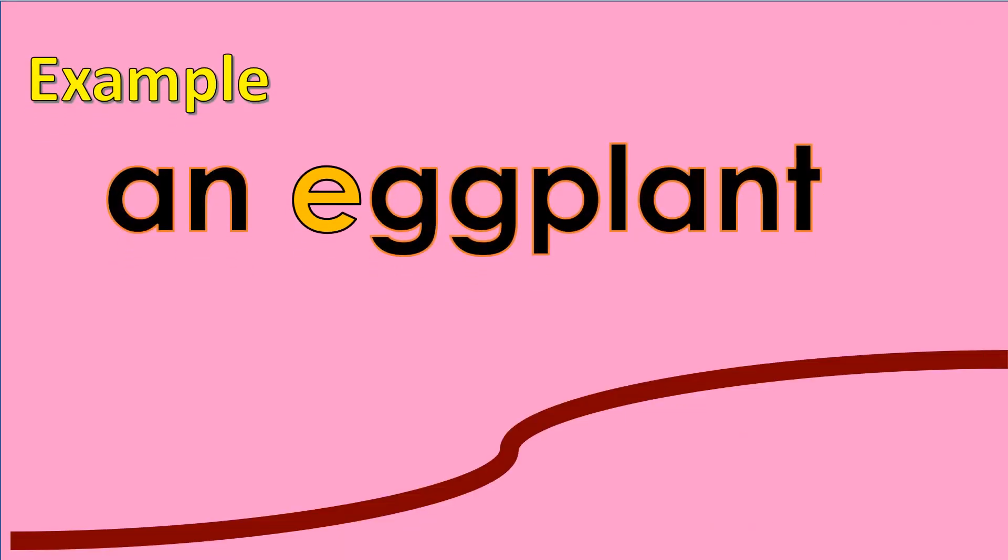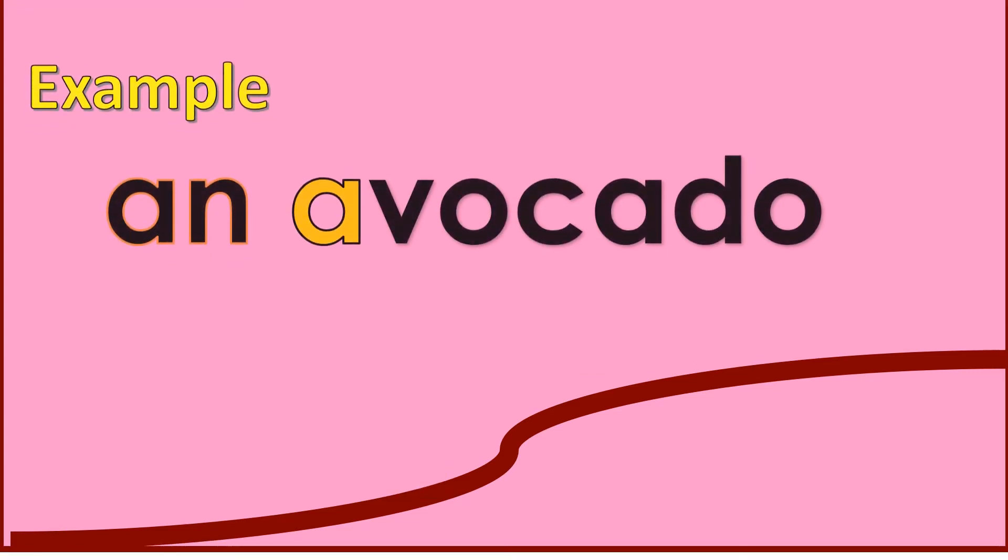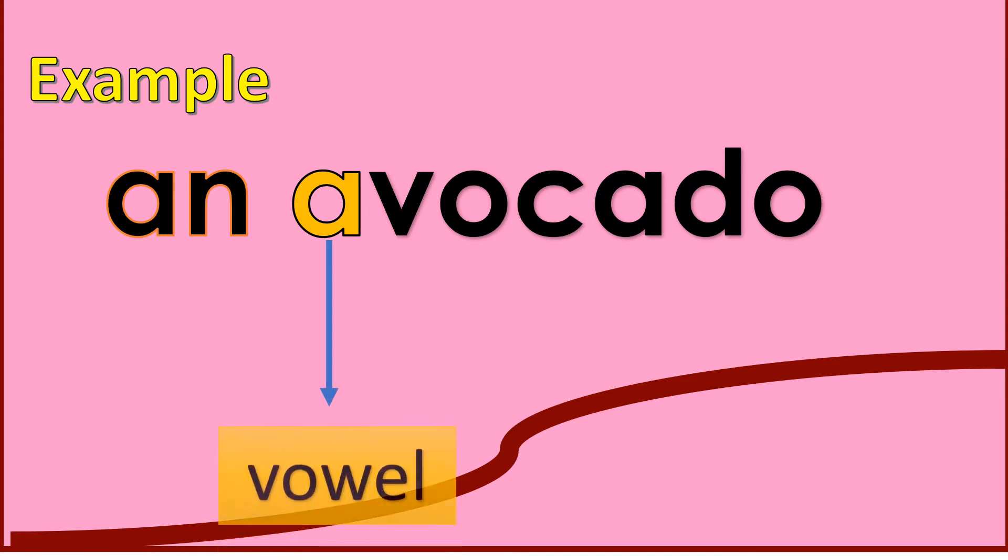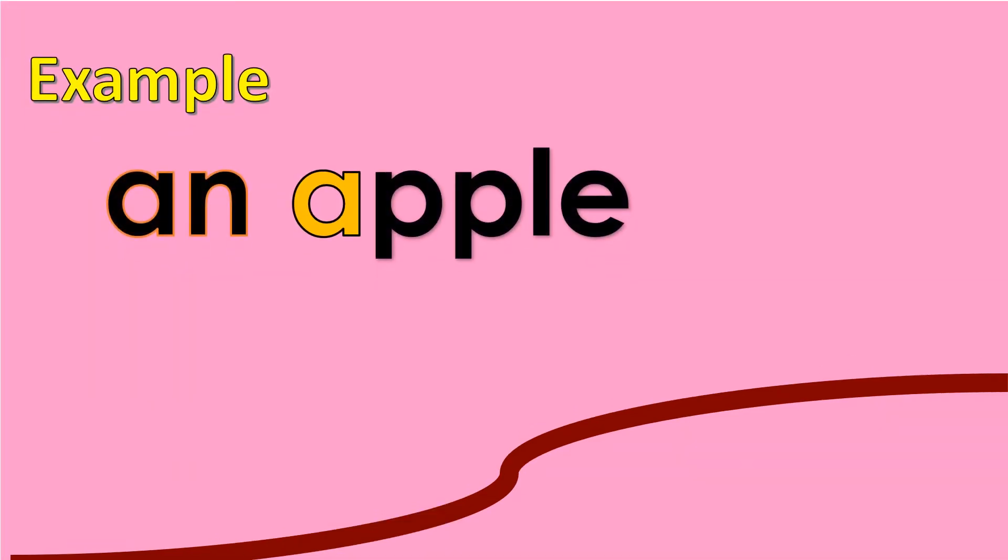Another example: an apple, an egg, an avocado, an apple.